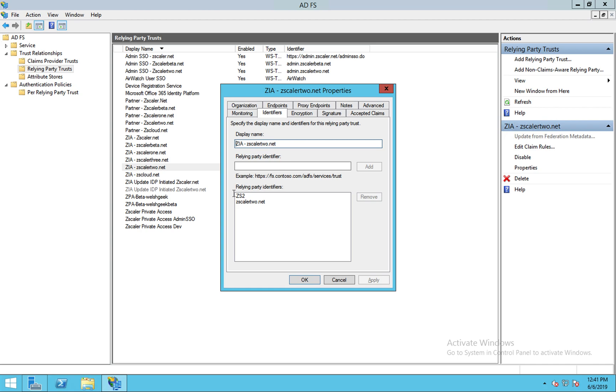I've also got the Zscaler 2 identifier which is what comes in the SAML authN request from an SP initiated request. So everything that we do when Zapp signs in or when you just use the PAC file variable, that's all service provider initiated.